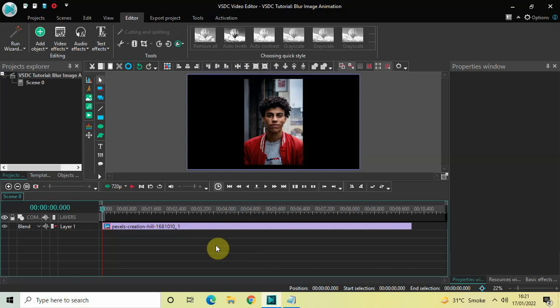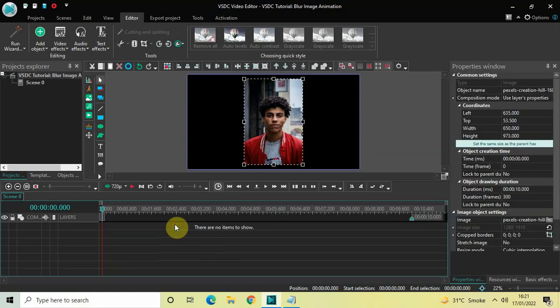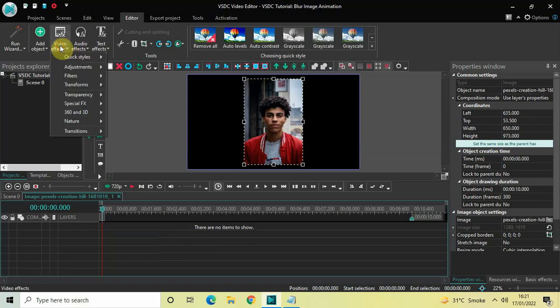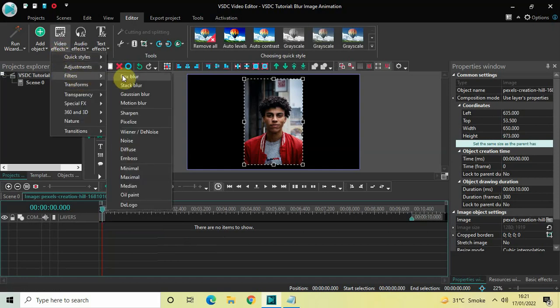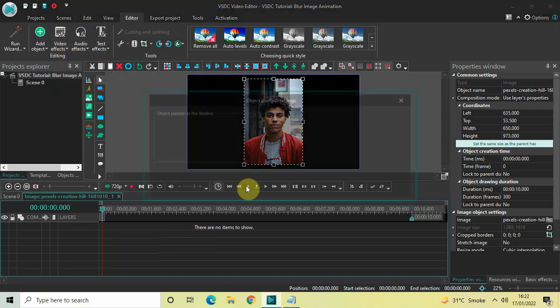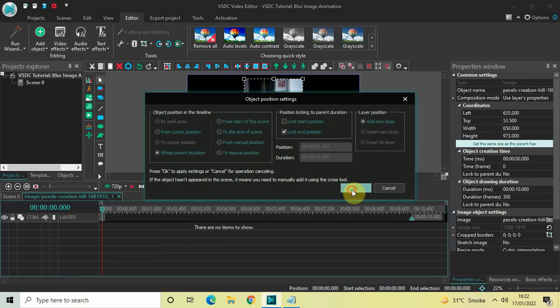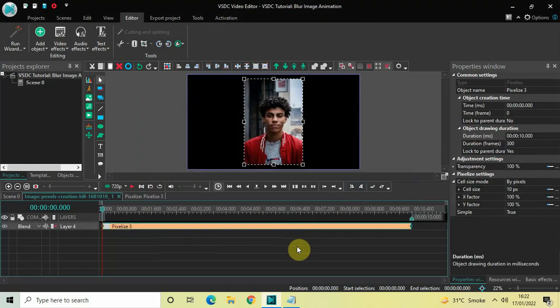To demonstrate this, I've already imported a demo image in the timeline. To create a blur image animation, the process is pretty easy — you need to double-click on your image and then go to Video Effects, go to Filters, select Pixelize, and then click OK.